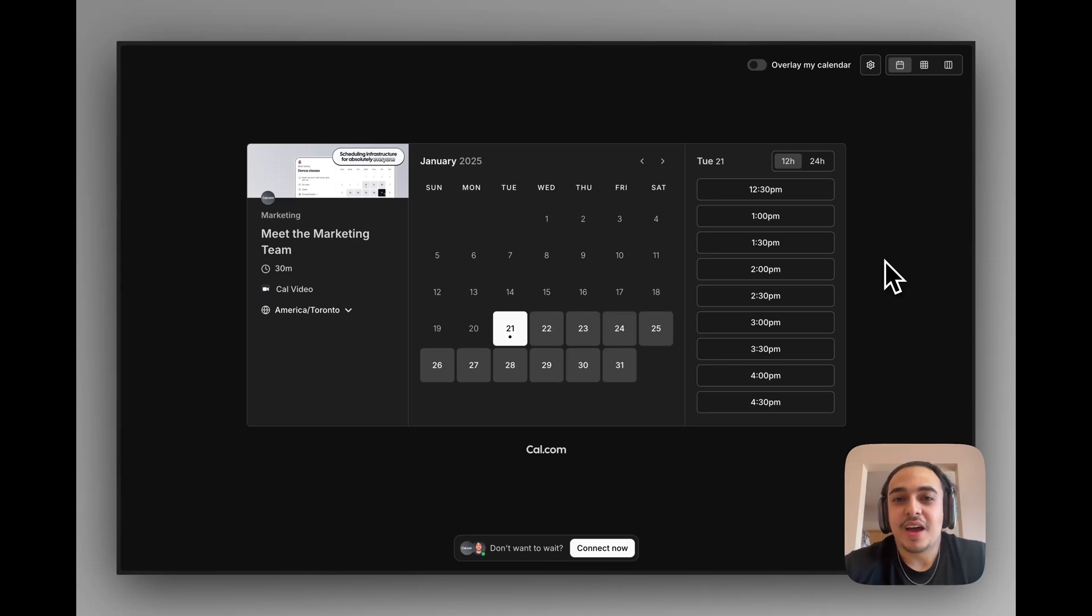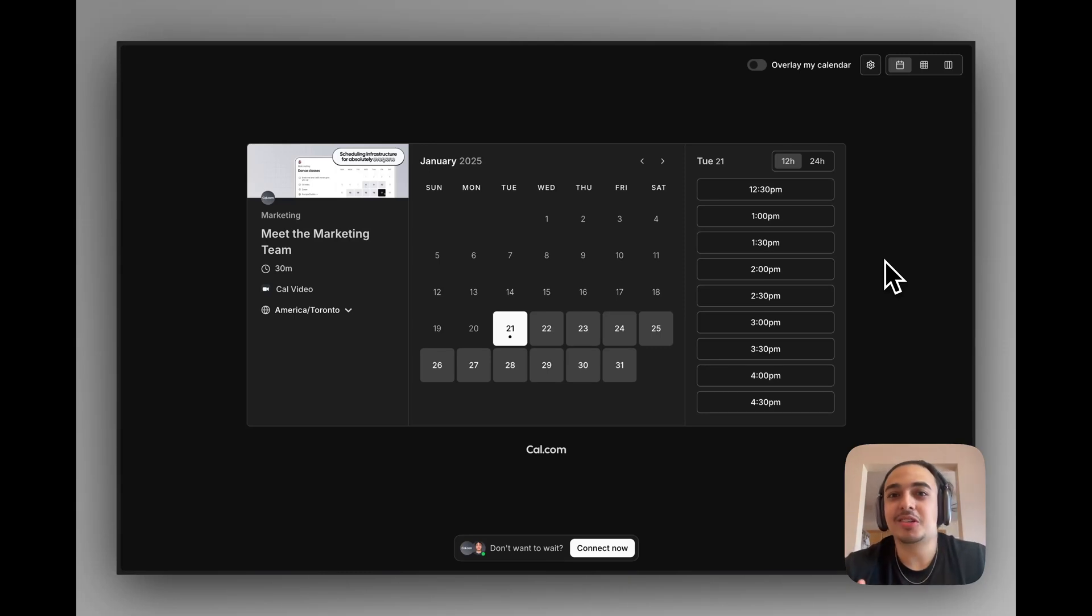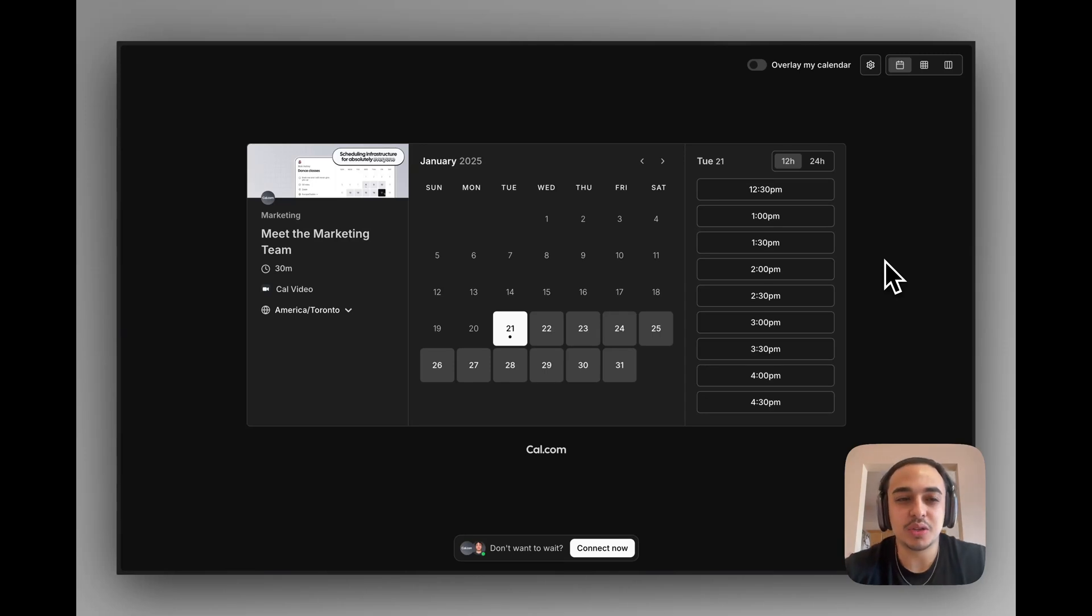In this tutorial, we're going to go over how to use Cal.com's Instant Meeting feature. Instant Meetings is one of the more interesting features we have at Cal.